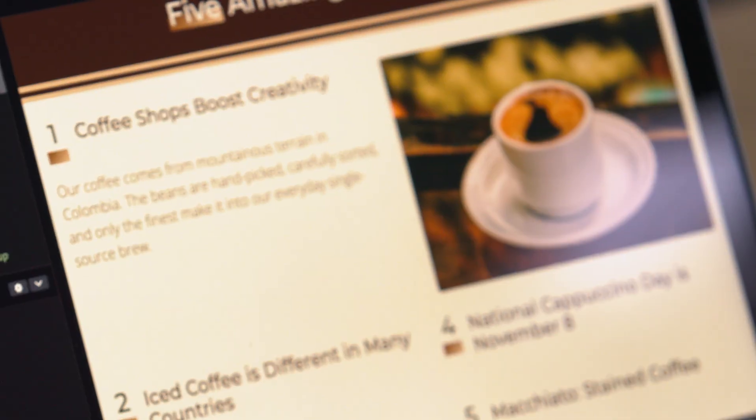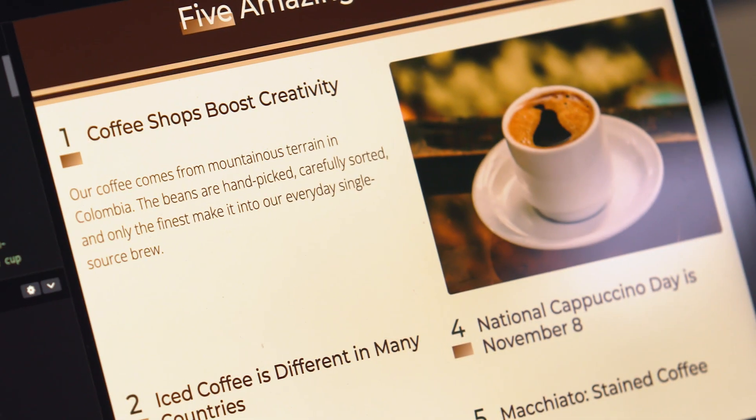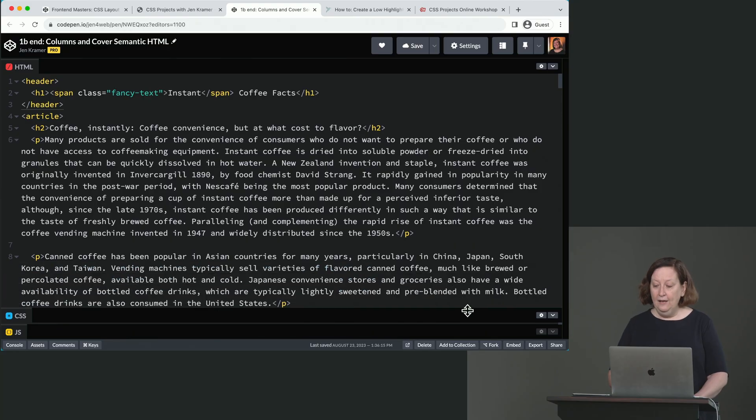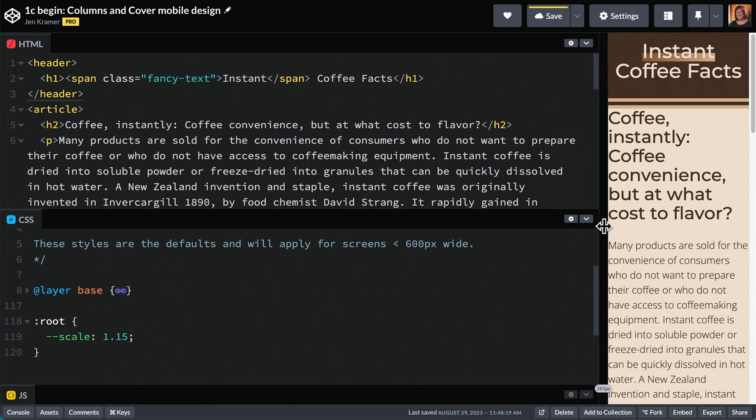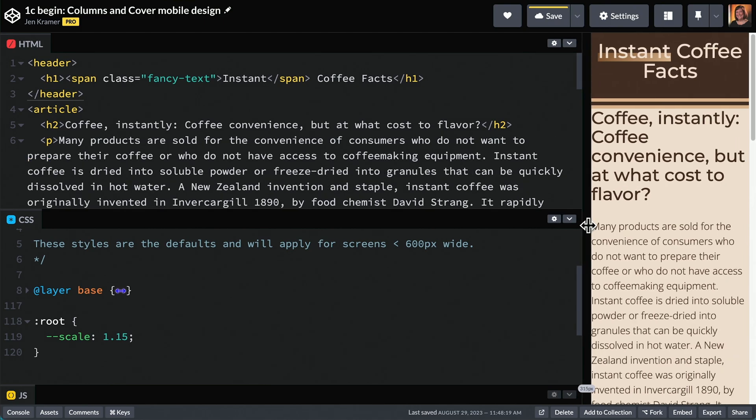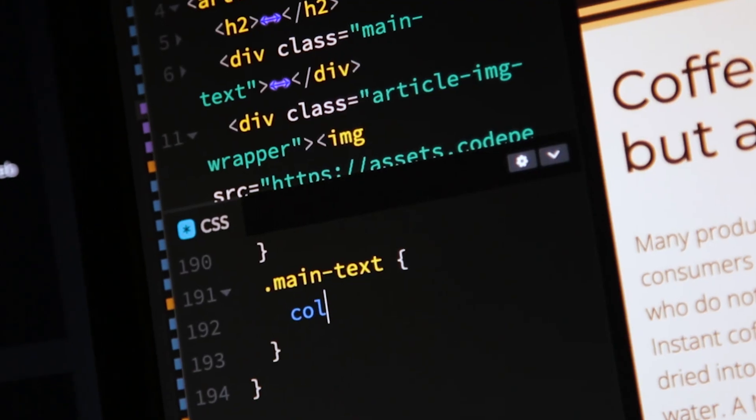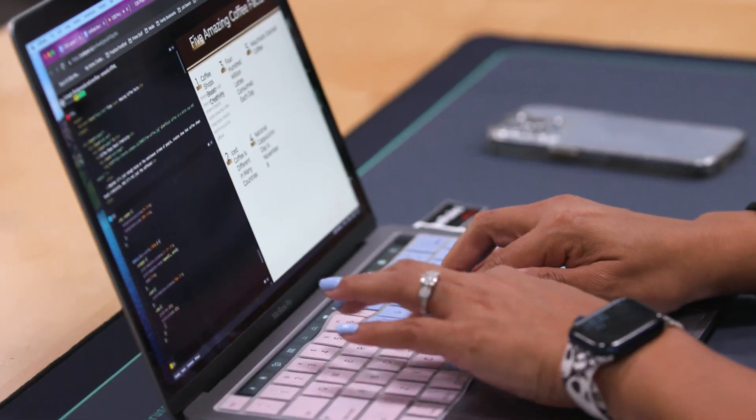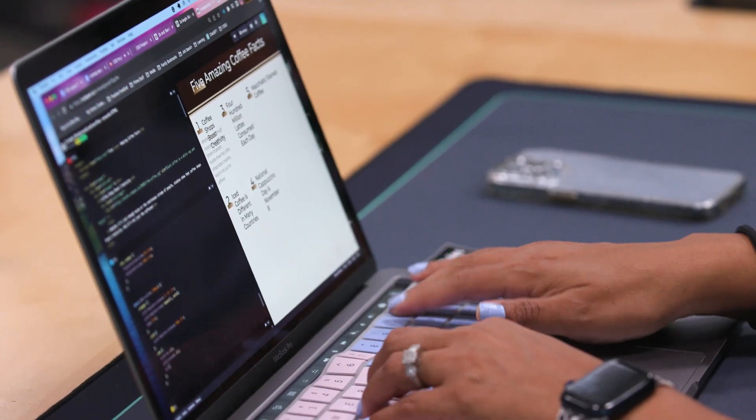You'll also learn the four critical steps to attack any HTML and CSS layout project, which include examining the designs, semantic HTML, laying out the mobile design, and then laying out the other breakpoints. These steps and these projects are designed to give you the confidence and the skills to attack any HTML and CSS project you may encounter in your workplace. So let's get started with CSS projects.